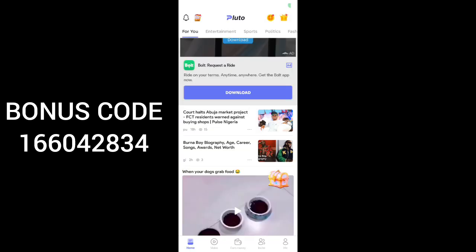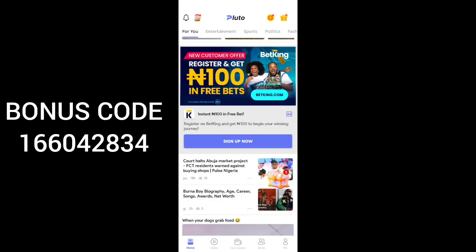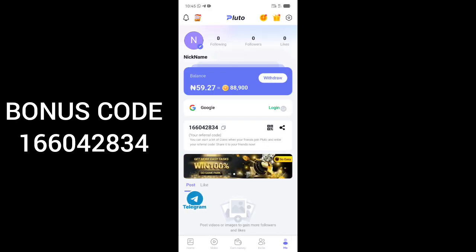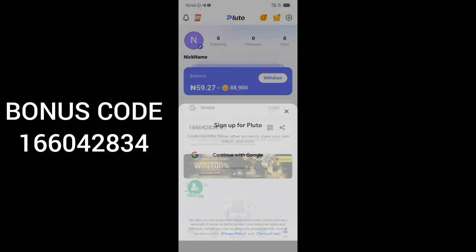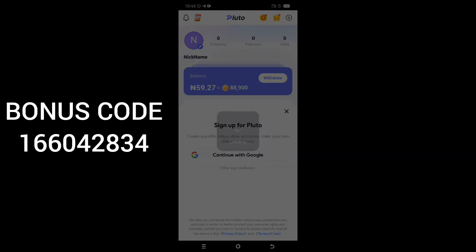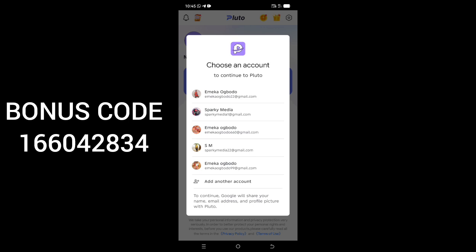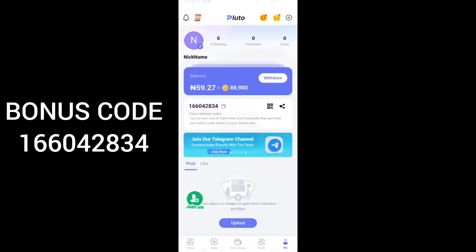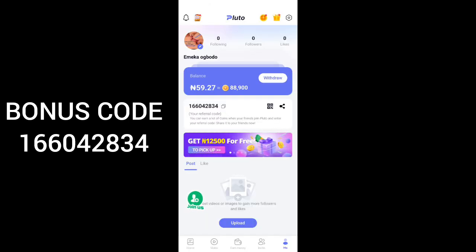This is how to register your account on Pluto. When you click on the store and you're done installing the application, this is how the home page looks like. Click on 'Me', then you can see the option here — click on login, then click on 'Continue with Google'. Select any of your Google accounts you want to create with — that is your Gmail. Click to select the account and that's it. That's how to register — it's very very simple guys.